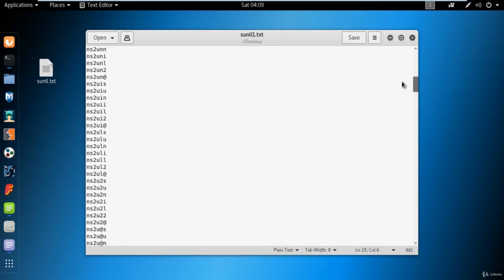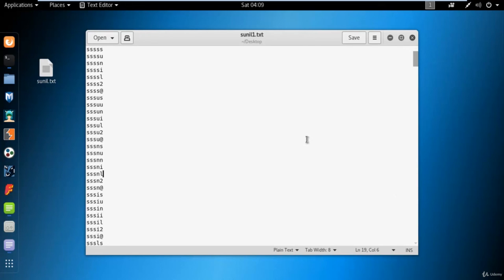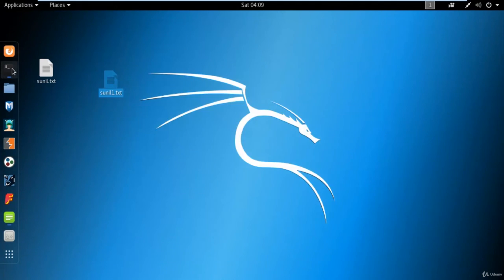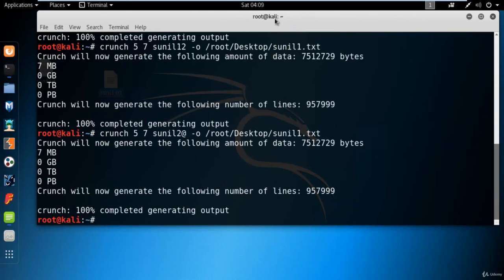So you can create any kind of dictionary — a personal dictionary with alphanumeric values, with simple characters, or with any kind of character — by using the crunch command. That's why the crunch command is really necessary to understand. If you want to create your own dictionary, this crunch tool can help you do that. This is all about the crunch command. I hope you liked it and we will come back in the next video with more interesting content. Thank you.